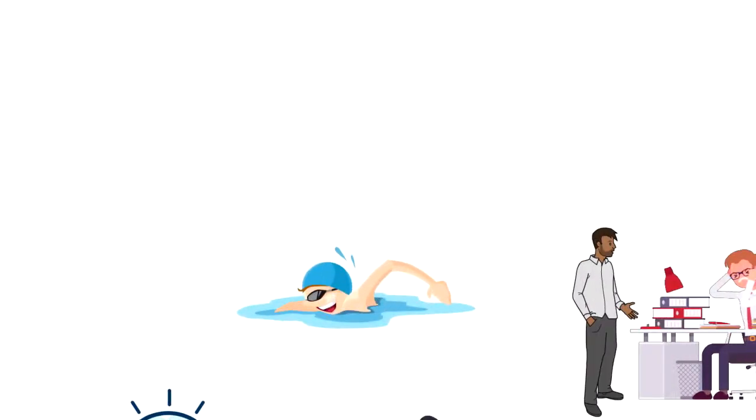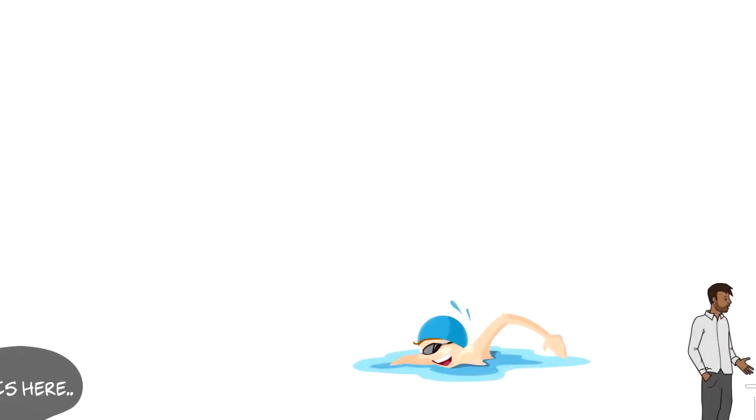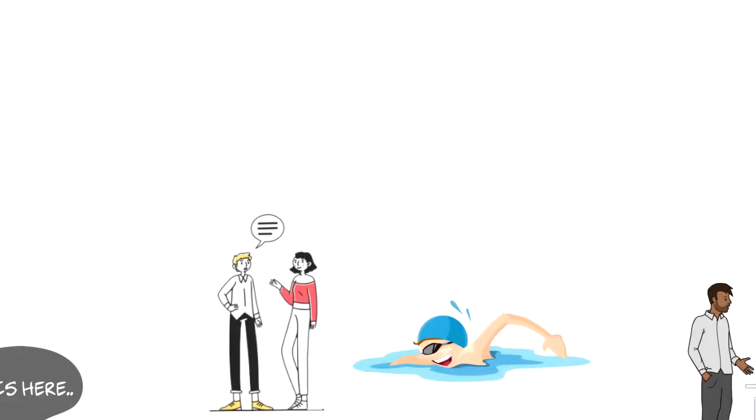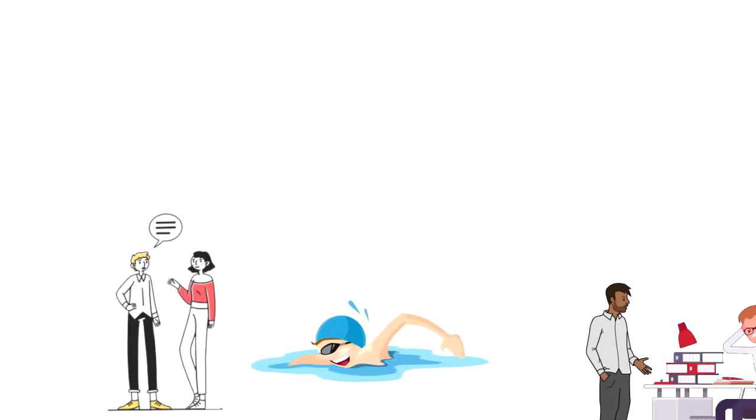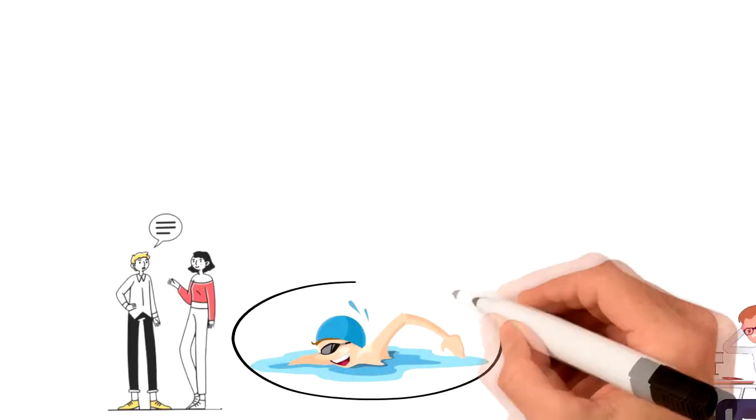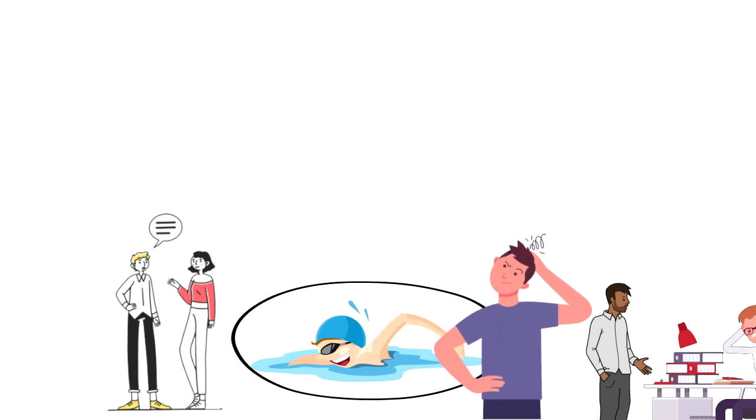For example, you might have knowledge of how to swim but if you were asked to describe the process then you would probably be struggling to do that. It might seem simple in your head of simply swinging arms, moving legs and staying above the water but someone who doesn't know how to swim will not be able to learn from these directions.